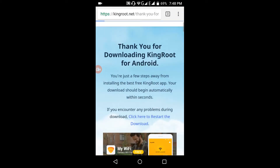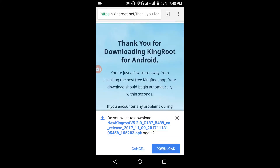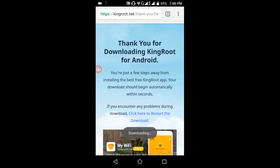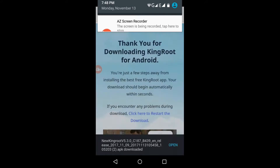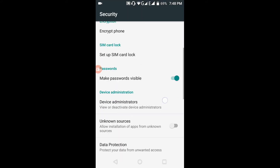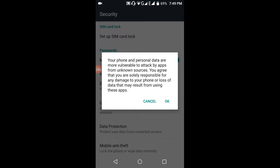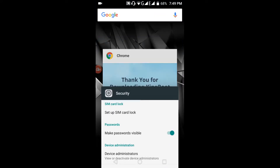The download starts automatically. Here — download. Download is complete. Now click on the downloaded file. You need to check this box — you need to enable installation from unknown sources.